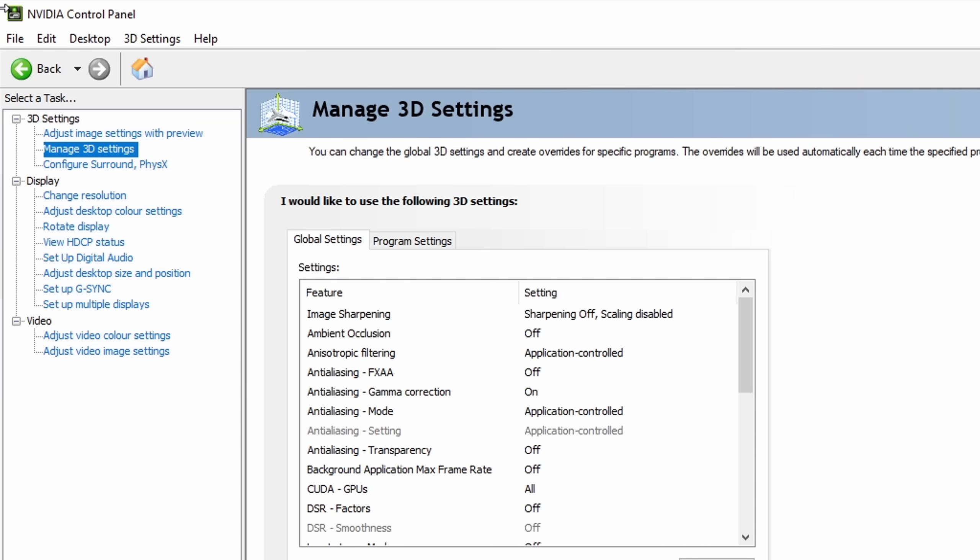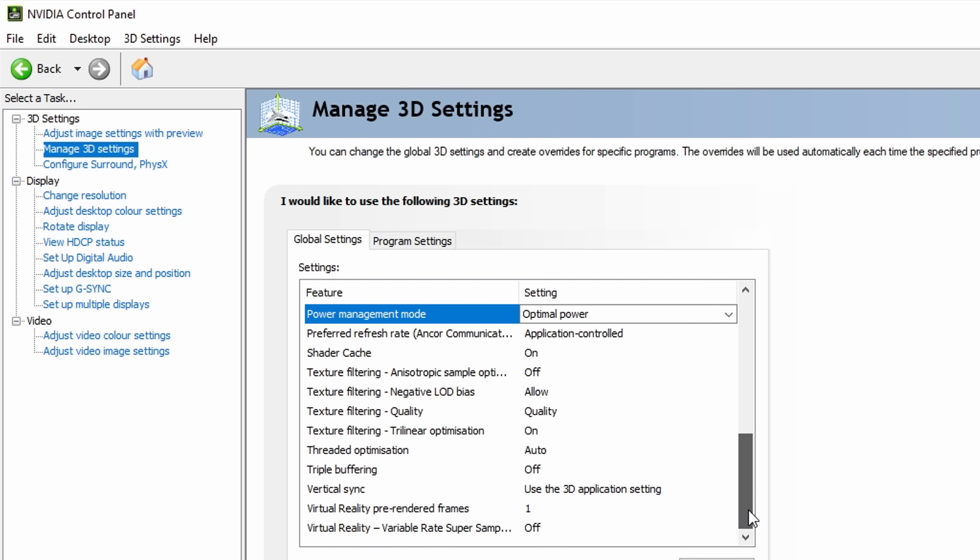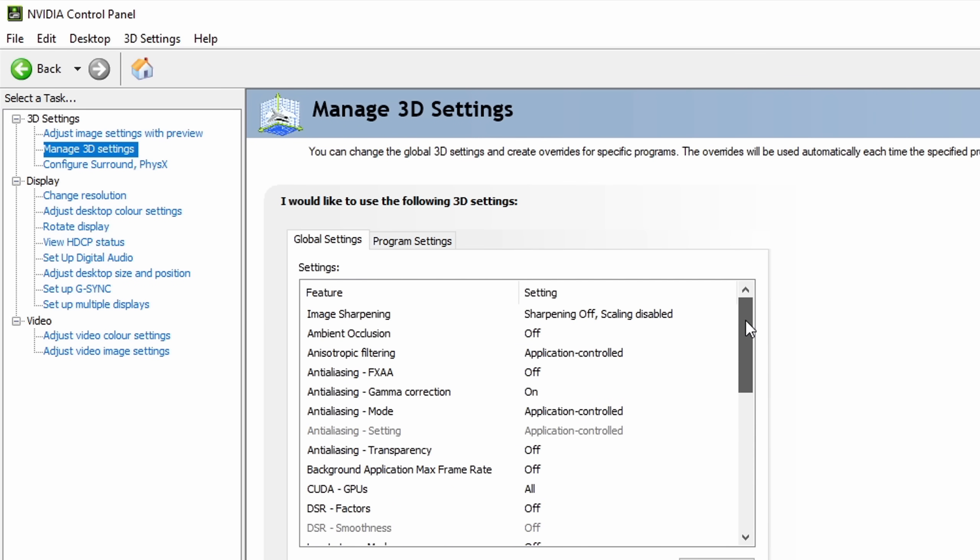So coming back to the Nvidia control panel, all I generally recommend is to make sure that all of these options are set to their default.